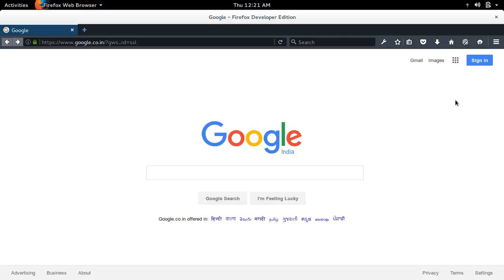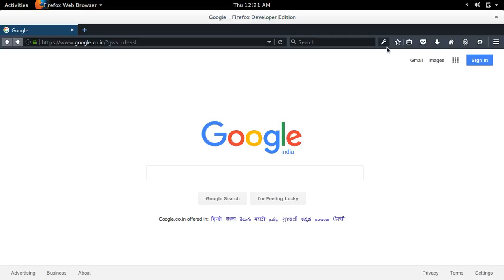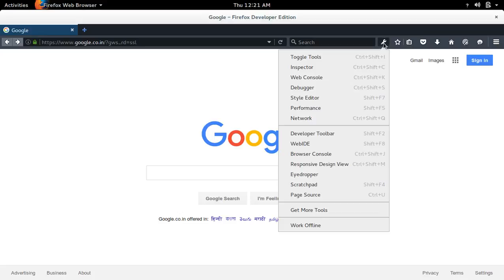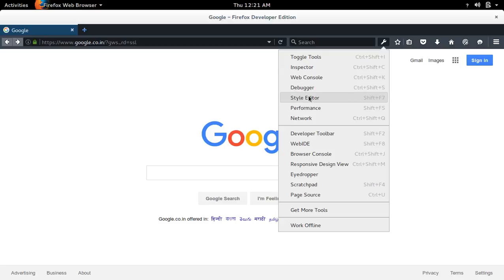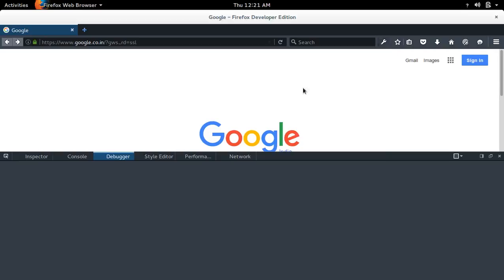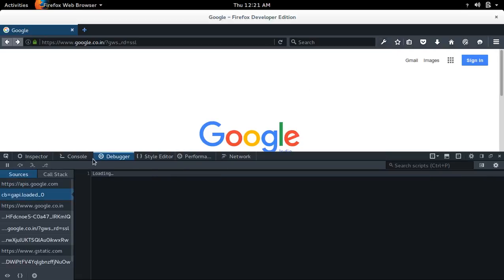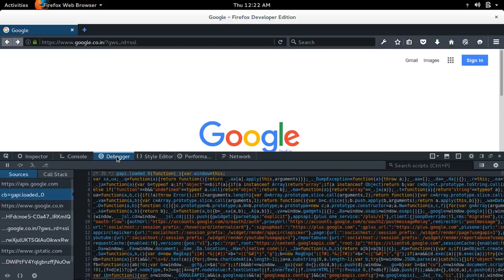You can also open this web development tool by clicking on open web developer tool. You can open web console, debugger, style editor, or inspector. If you select one, it will directly go to that particular tab.